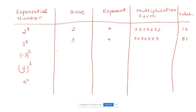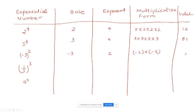For minus 3 in parenthesis to the power of 2: the base is minus 3, because the power is on minus 3. Exponent is 2. Multiplication form: minus 3 times minus 3. Minus times minus becomes plus, so plus 3 times 3 equals 9. The value is 9.